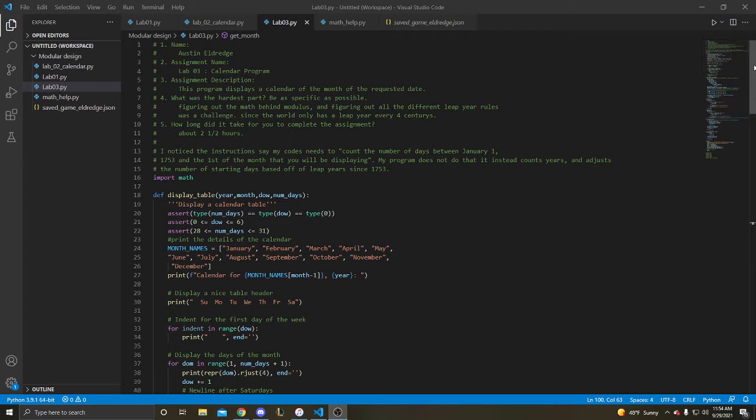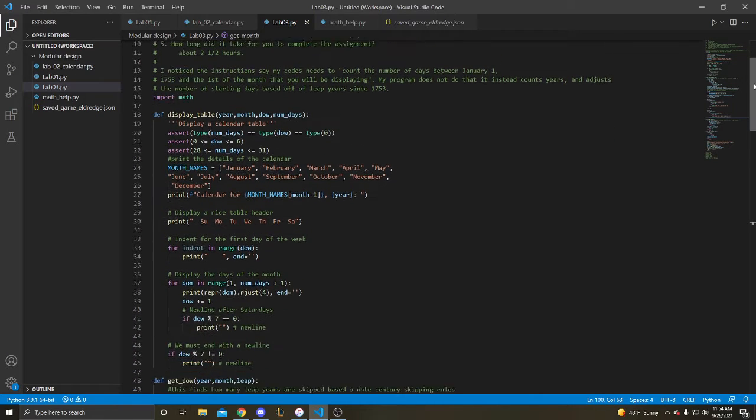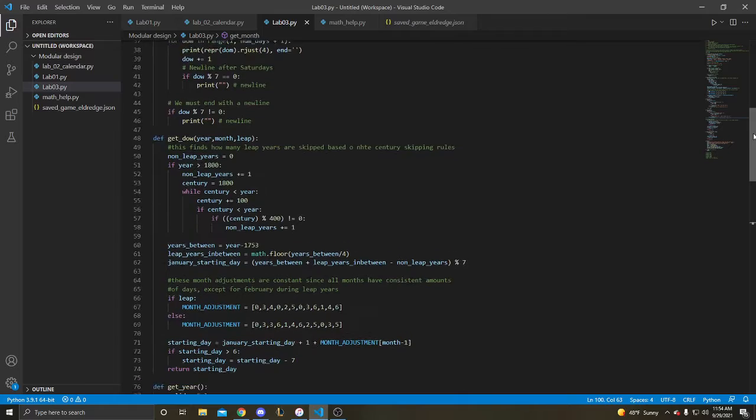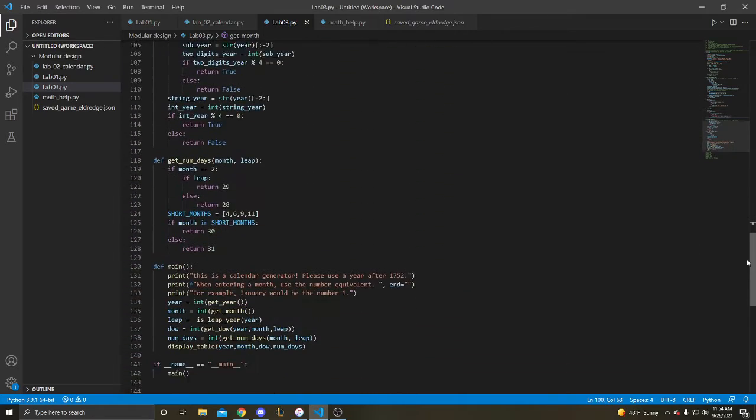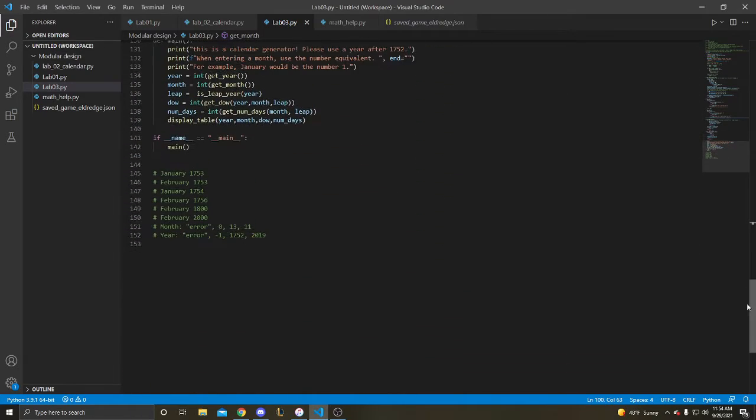Alright, this is Austin Eldridge. This is the Lab 3 calendar program. Here's a quick overview of my code.